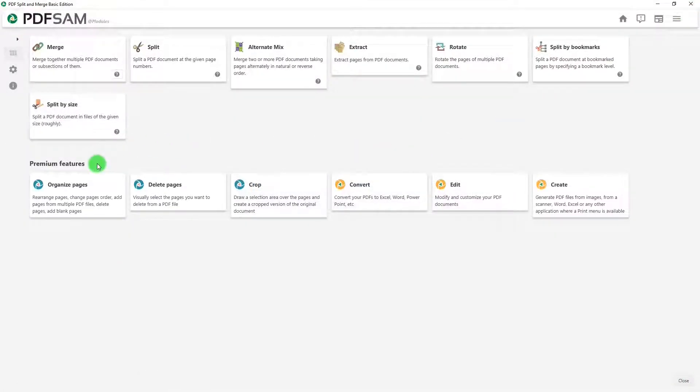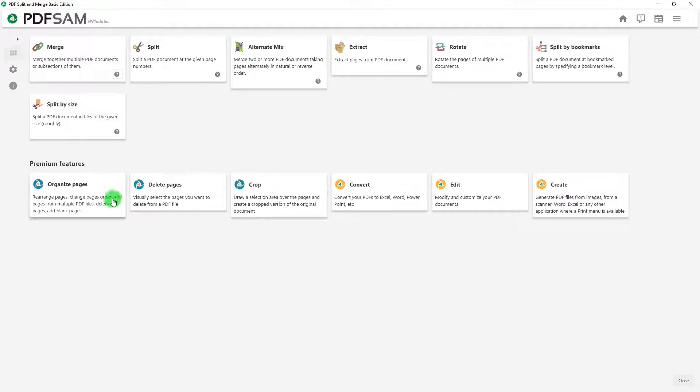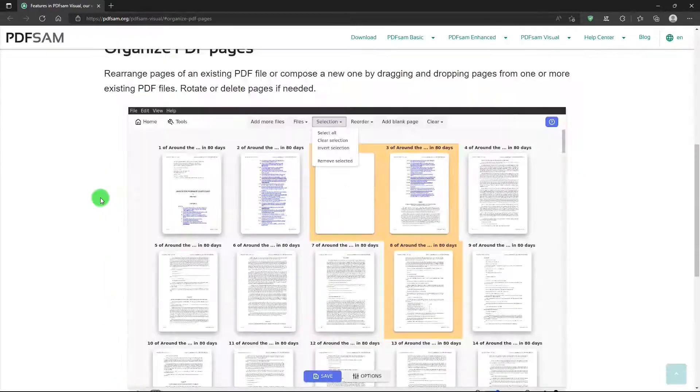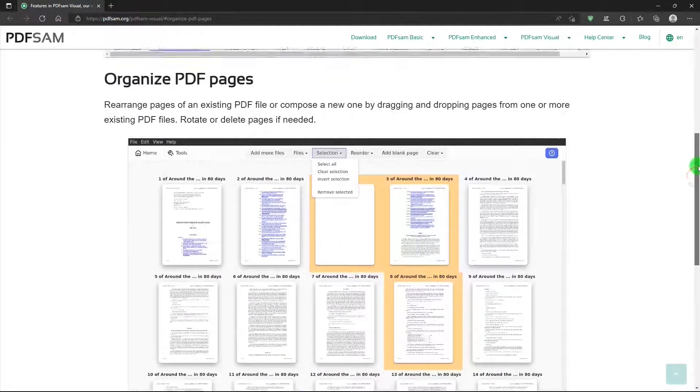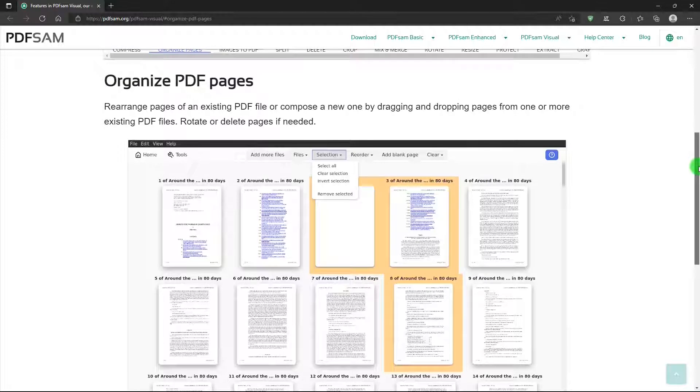Below, it lists premium features, or the features of the Enhanced version, along with the top features. And for an explanation of each one of these features, you click the box, and it takes you to the website that tells you about that.